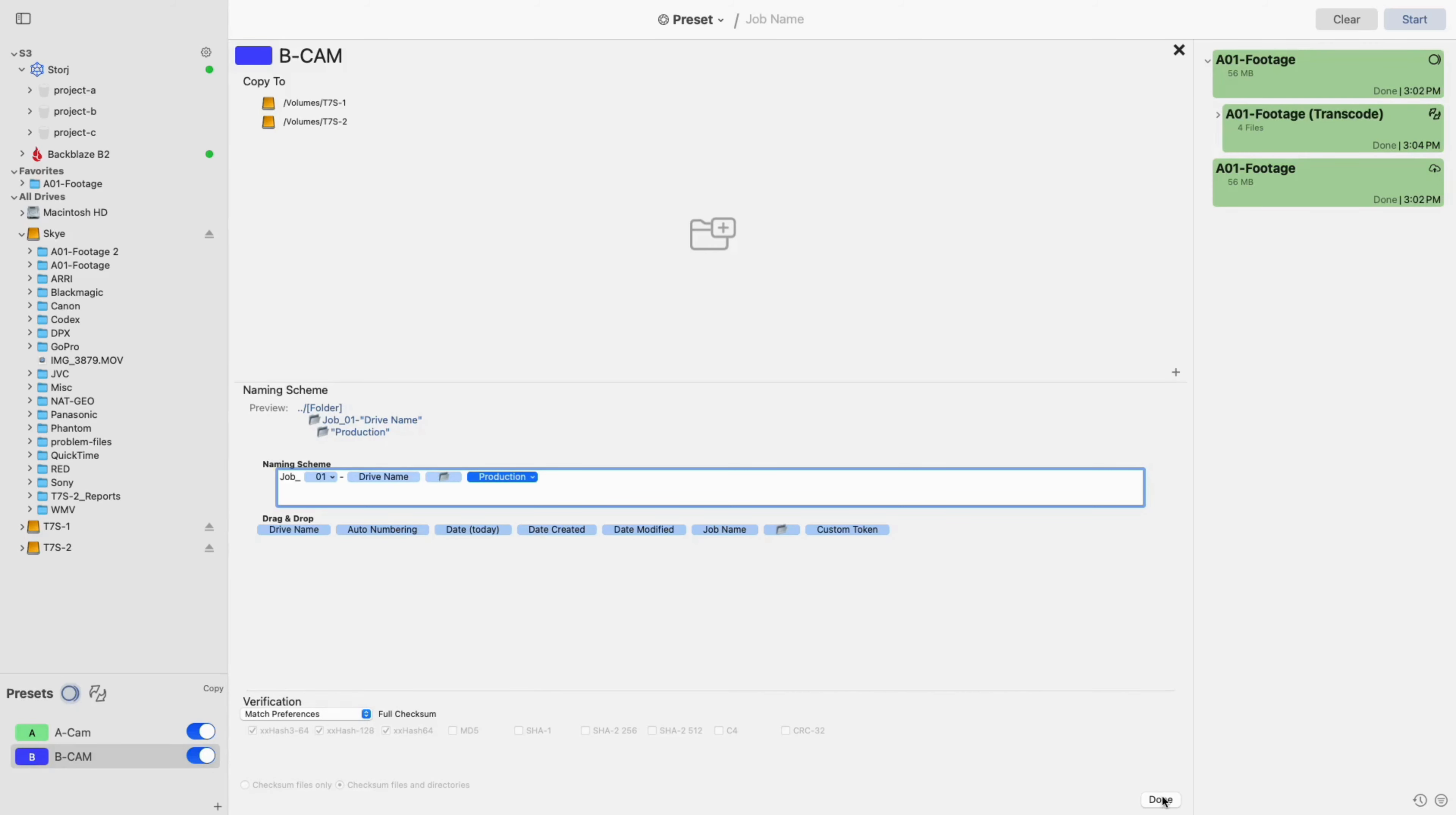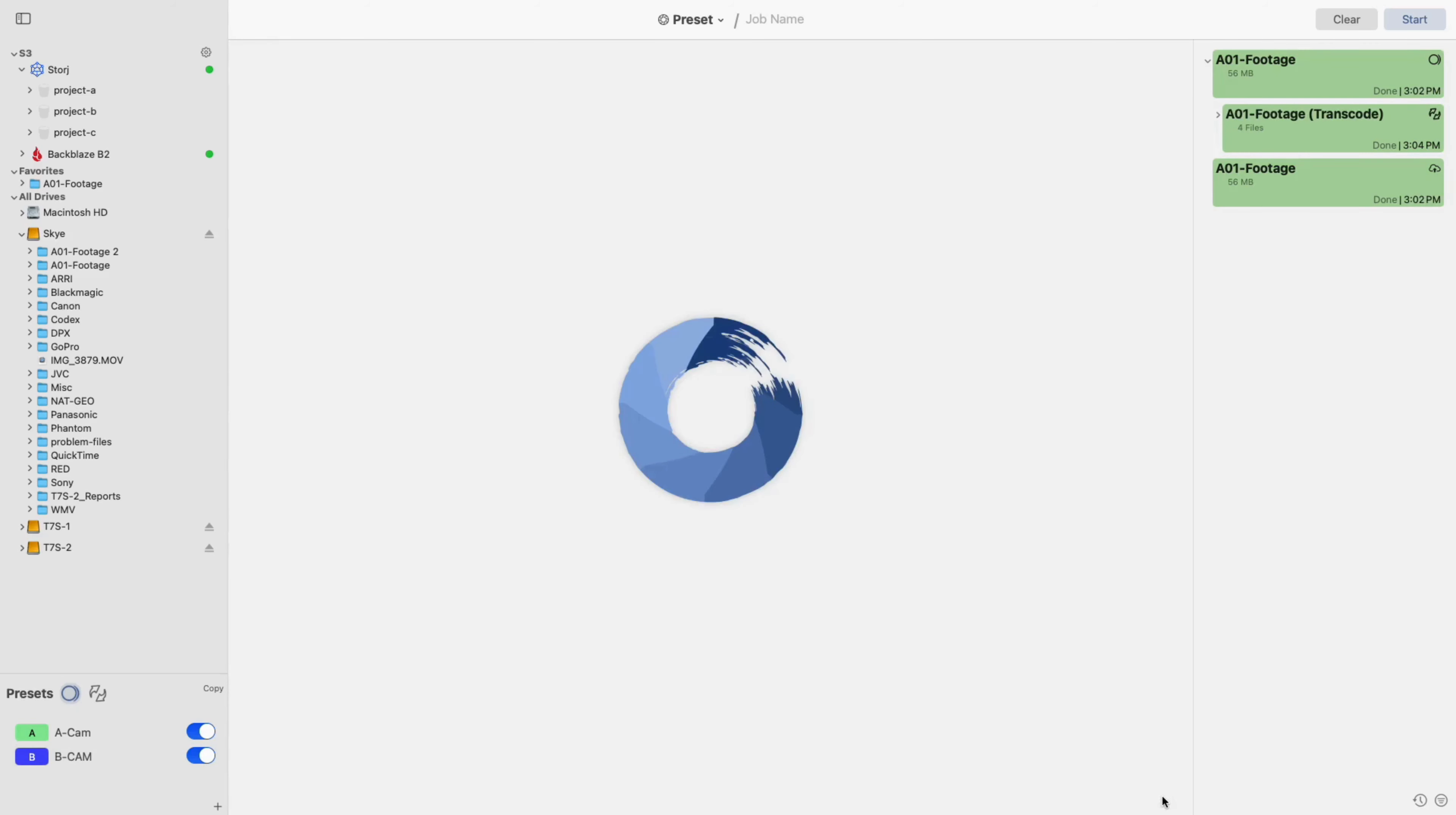After everything is to your liking, click Done and you're ready to start. Simply drag in your source or sources to the center queue and click Start in the upper right corner.